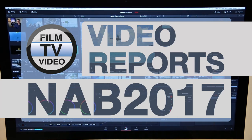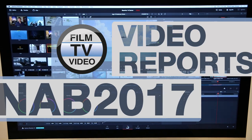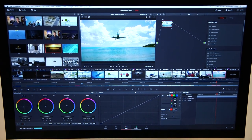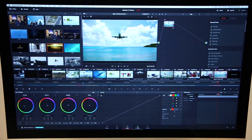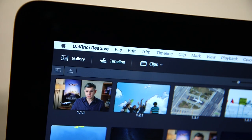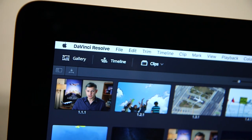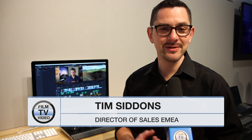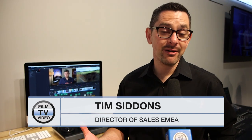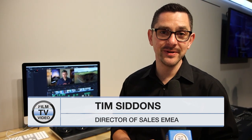Our big announcement this year at the show is a brand new version of DaVinci Resolve, DaVinci Resolve version 14. Version 14 for us is probably the biggest announcement and change that we've made to the DaVinci product since our acquisition of DaVinci in 2010.